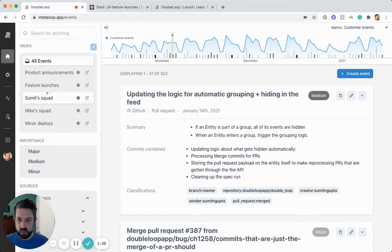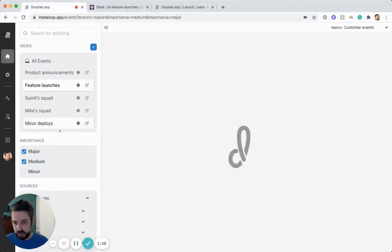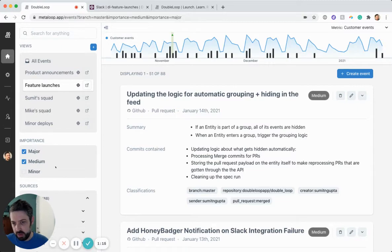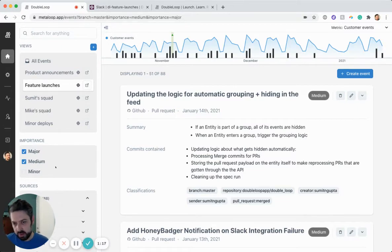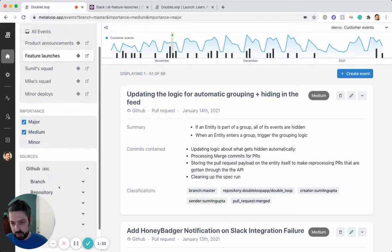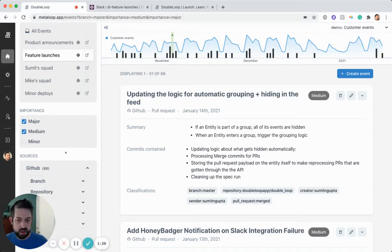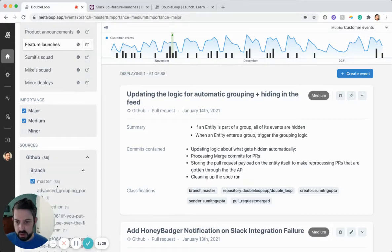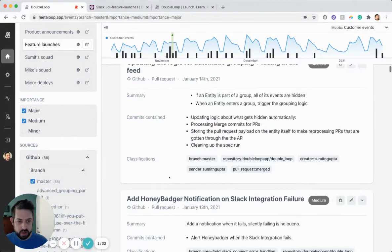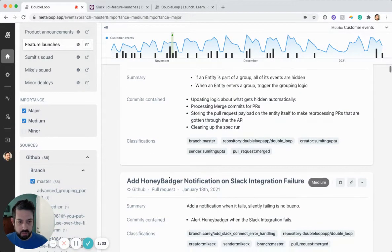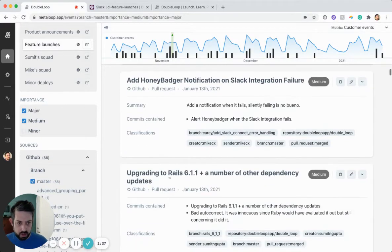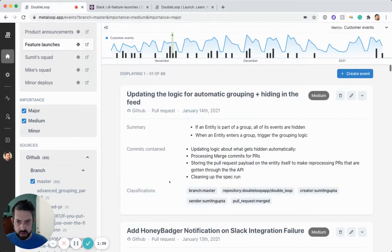To dig into one example, let's look at this feature launches view. Each of these views is defined by saved search. So for this one, we are only looking at major and medium important pushes. So we're filtering out refactorings or library upgrades, things that people don't care about so much. And we do this automatically with heuristics, which I can explain in another video. And we're only looking at pushes to the master branch. And you can see all of the events over here that have come through. We're pulling in all of the data that we're getting from GitHub about each of these events.